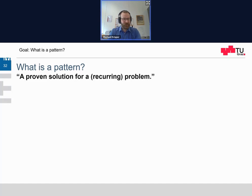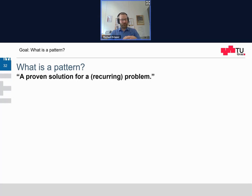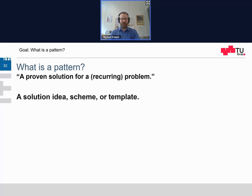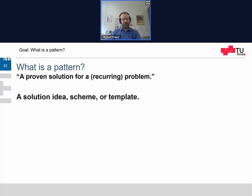What is a pattern actually? The definition for a pattern is: a pattern is a proven solution for a recurring problem. This will be a question on every exam — what I would like to hear during the exam is your own definition for a pattern. For example, you could also call it a solution idea, a scheme, or a template. The important part is that it is proven over and over again, so it is already established as a best practice. And it is used for a problem which occurs over and over again — a problem which only occurs once and is solved once doesn't make a pattern. A pattern has to be abstracted away from a specific problem to be applicable to a bigger range of problems.